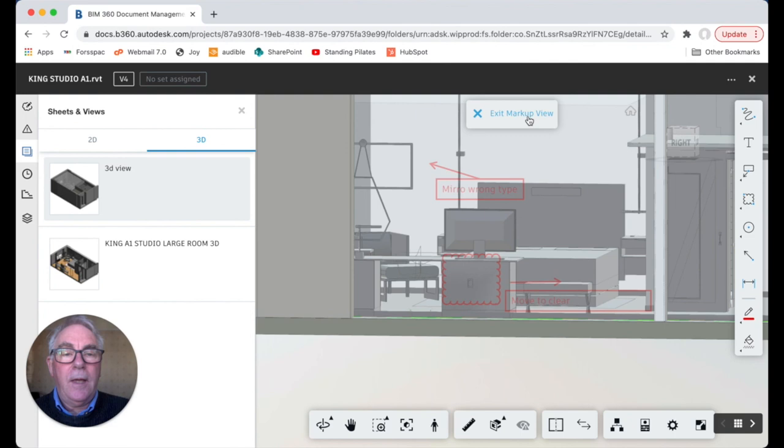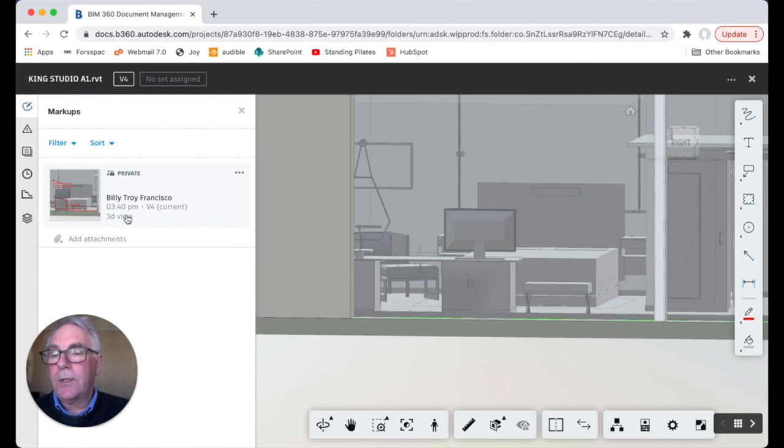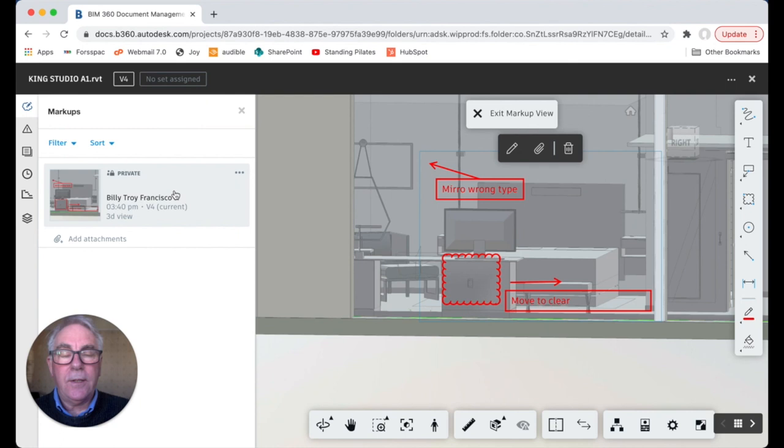Pretty straightforward and you can save the markup. Exit the markup view. Then when you go over here, click on markups, you can see that your markup has been saved.